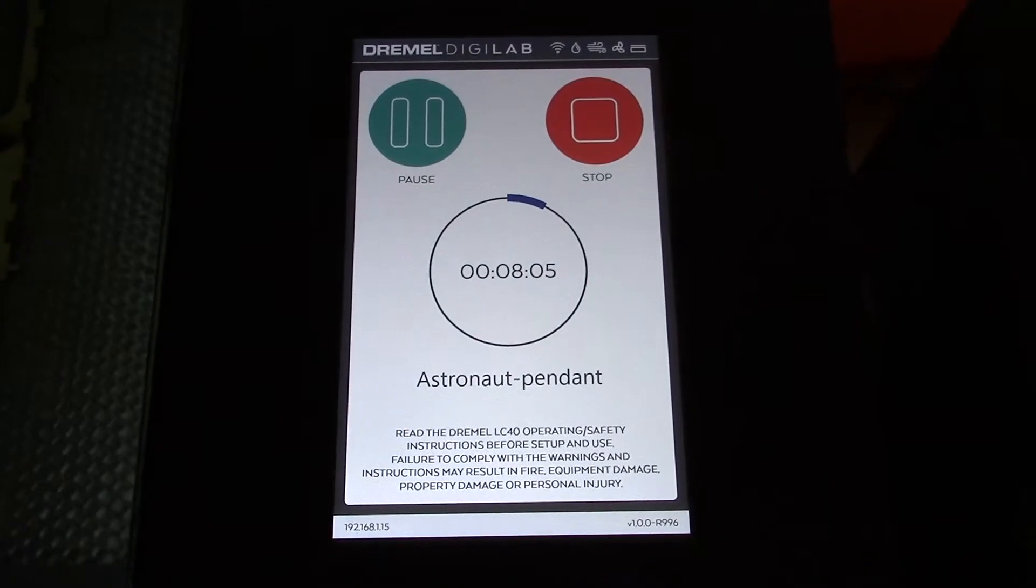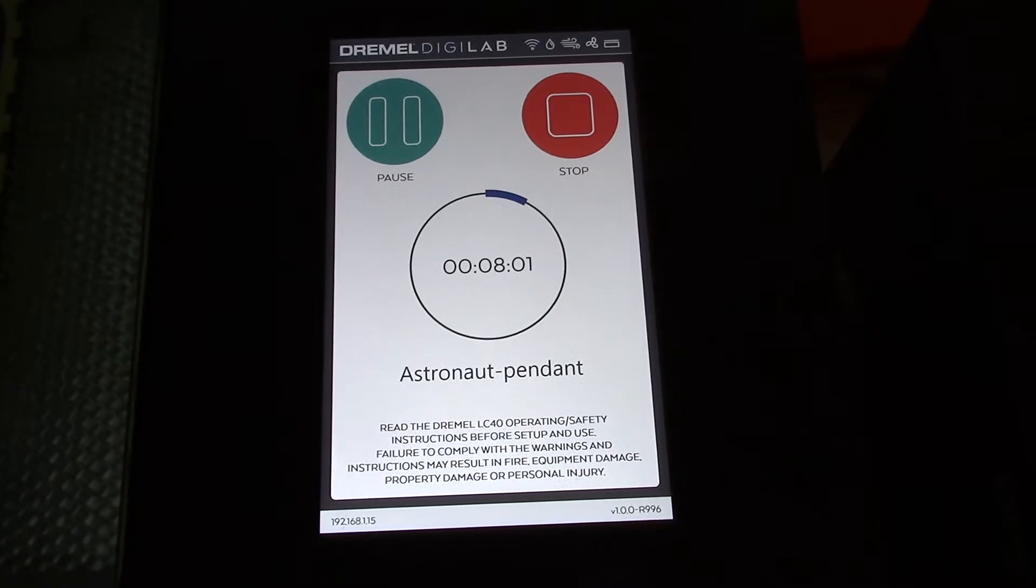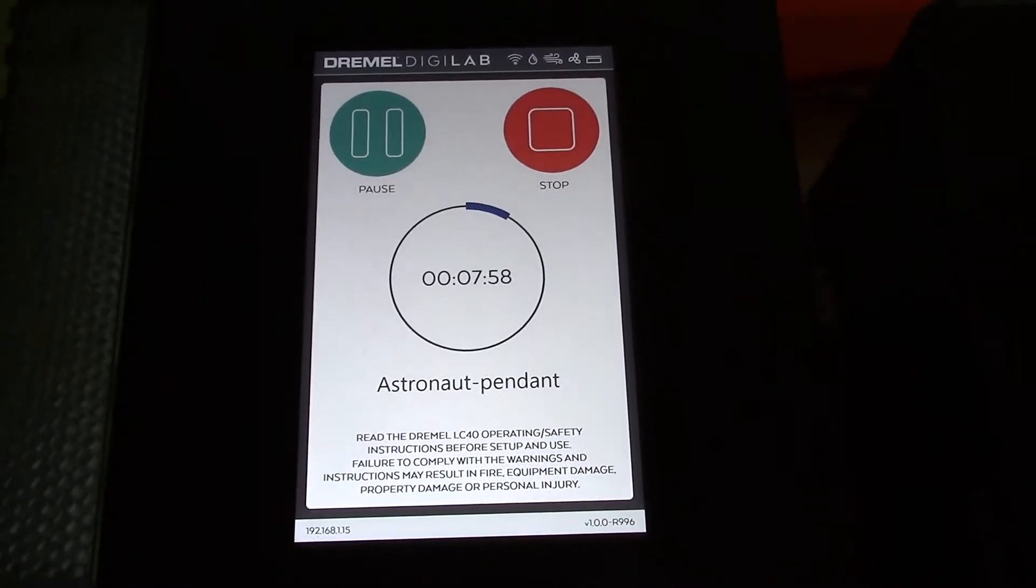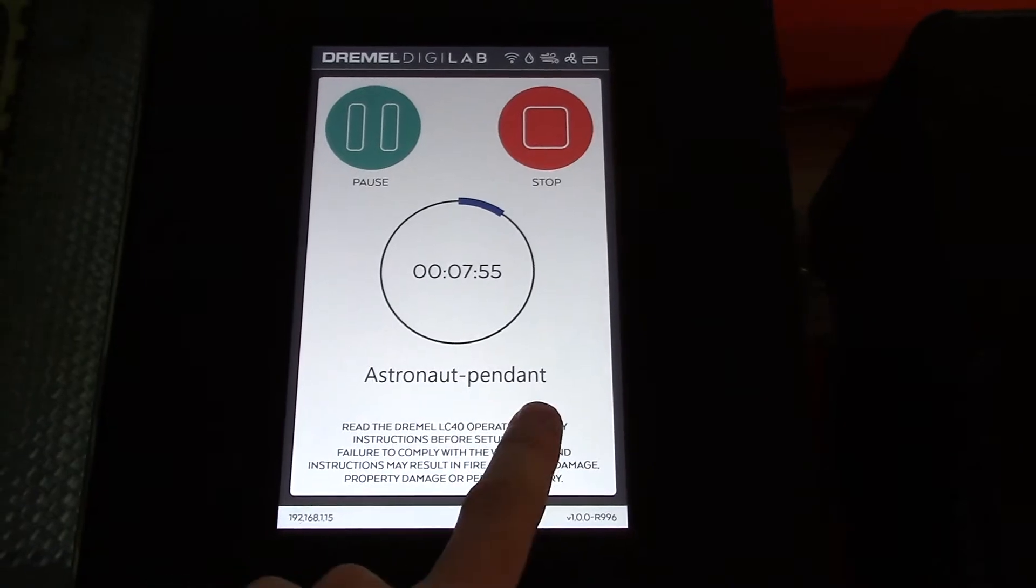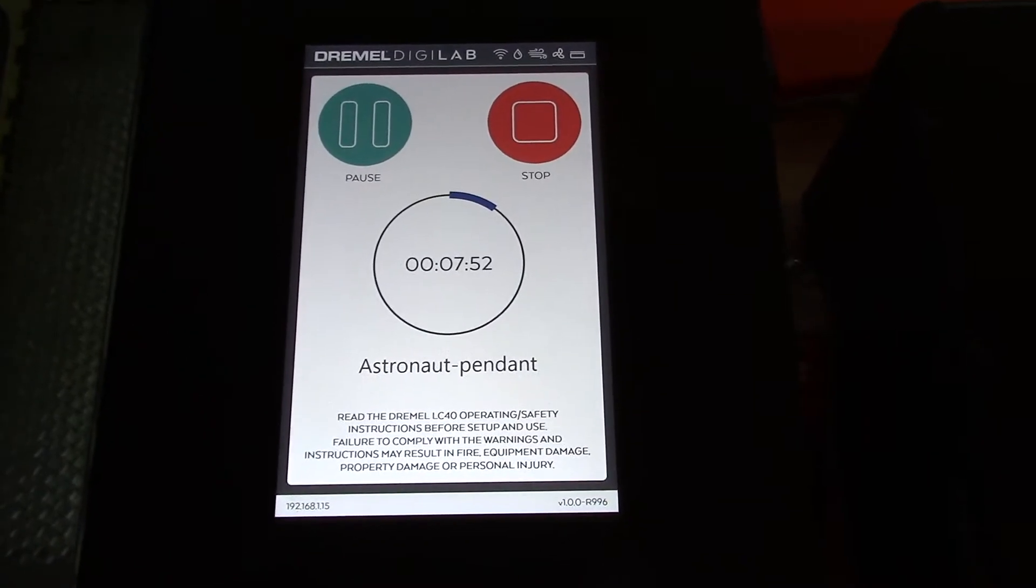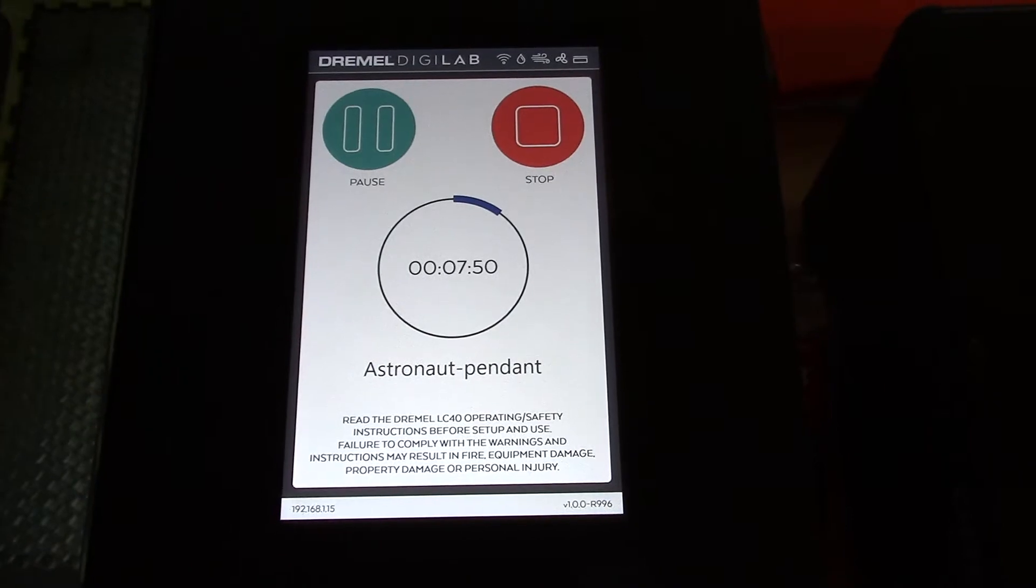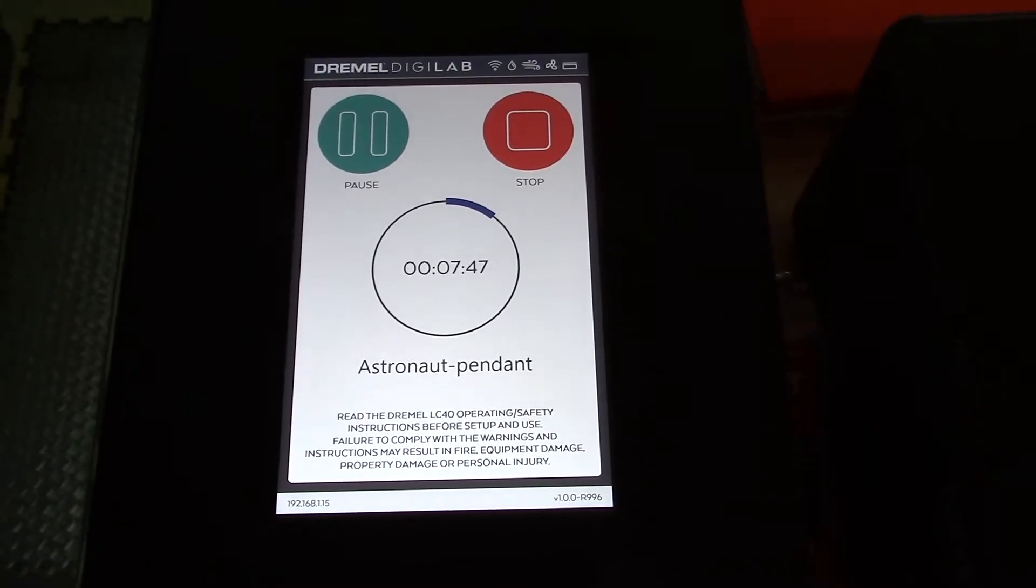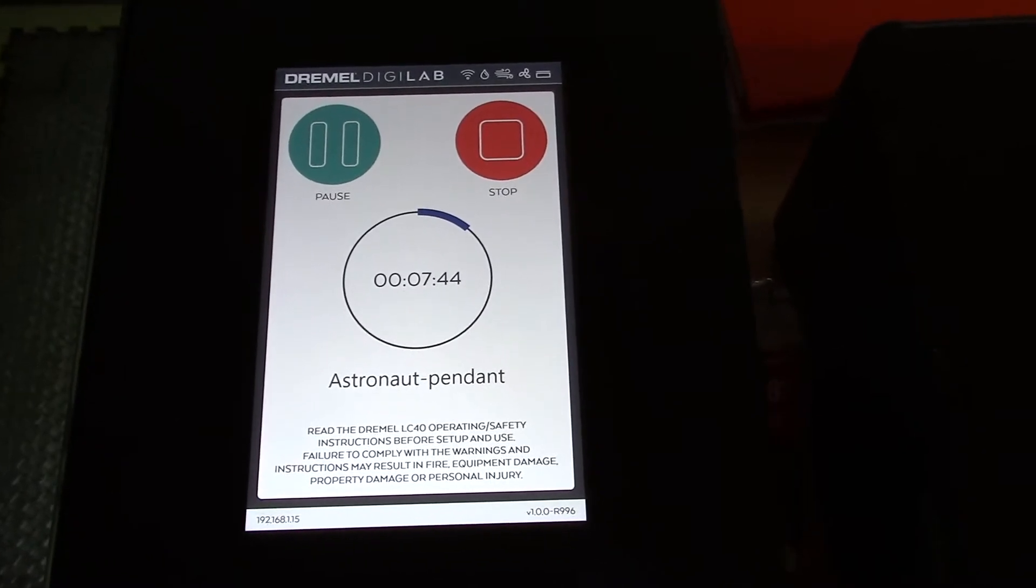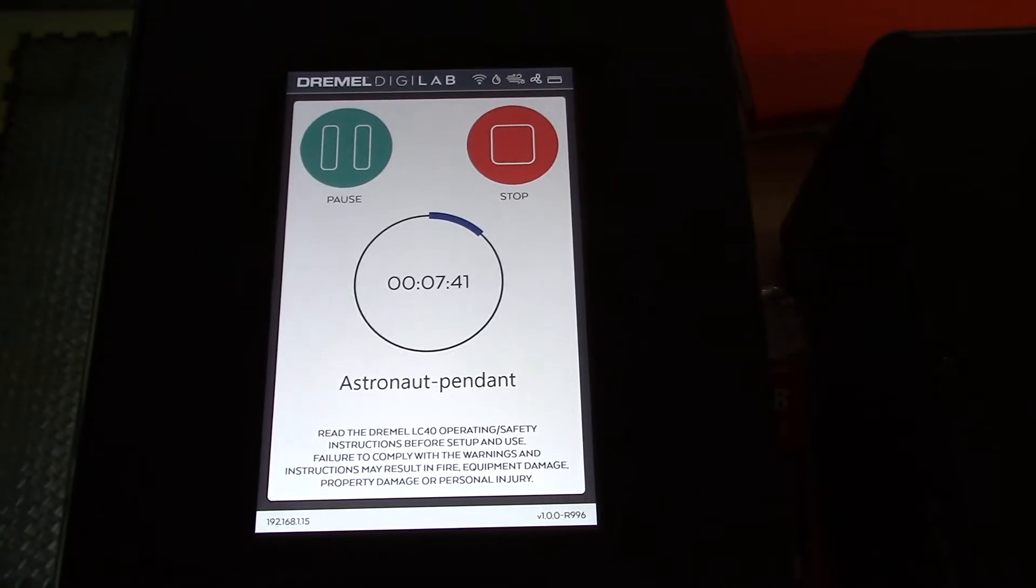While I'm cutting, I can see the remaining time left. So this file takes just a little over eight minutes to run. You can also see that the workspace that I named my astronaut pendant shows up here on the laser cutter. That makes it really easy. If I want to repeat this file later, I can just select it from my list of previously done files. I can also pause and stop at any point in time and restart. So that's really nice.